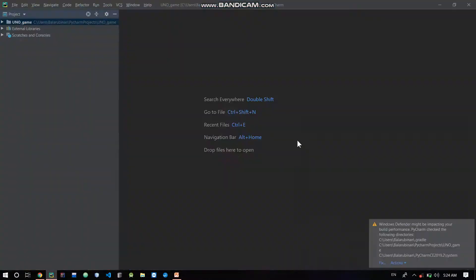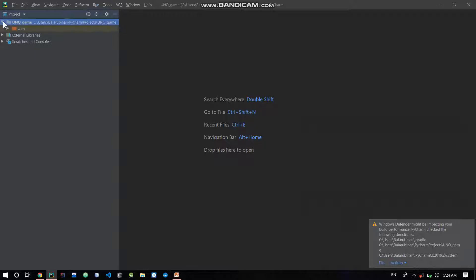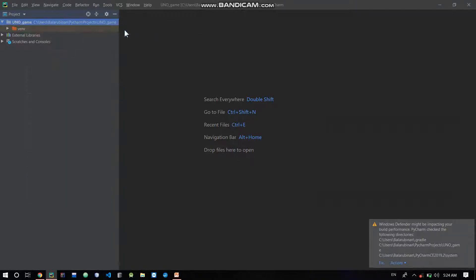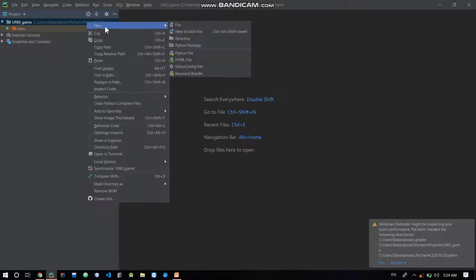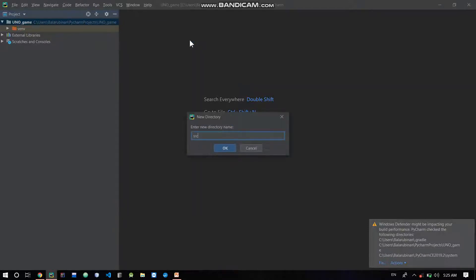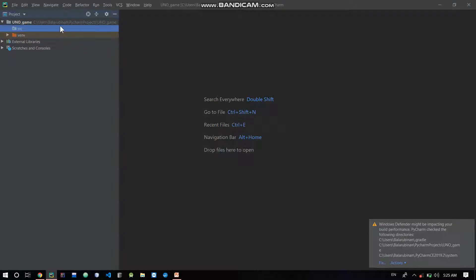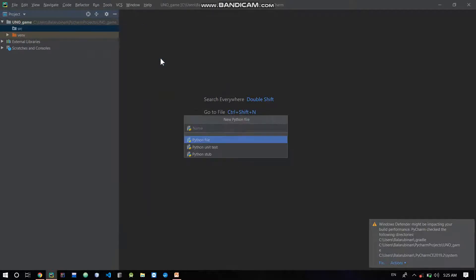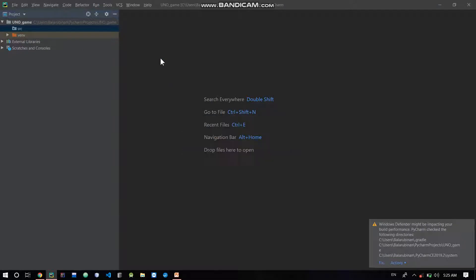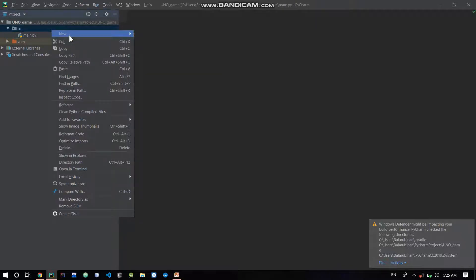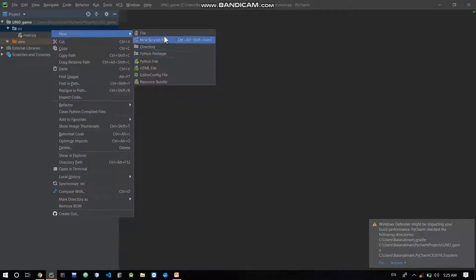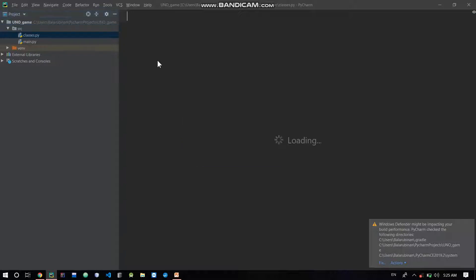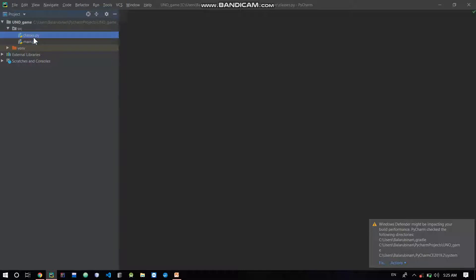So now we will create the project. I will create a source directory first. First one is main.py and the second one is classes.py. Okay, now I have two files created - one main and one classes. Now we have the UNO game. First command line version, we will start with the first command line.